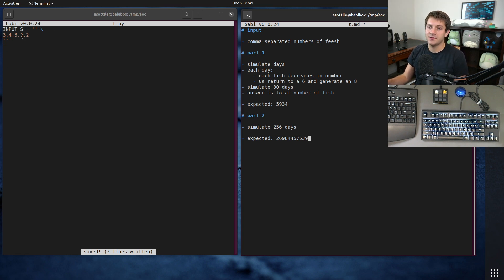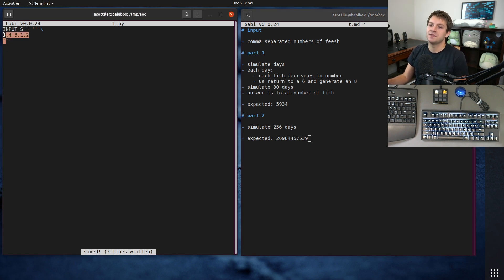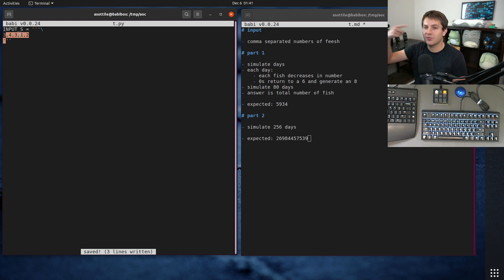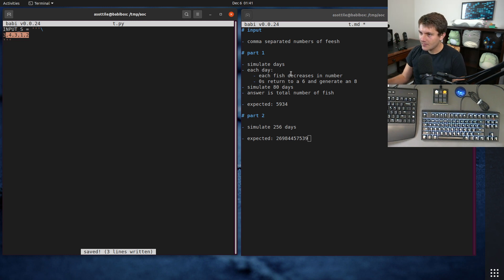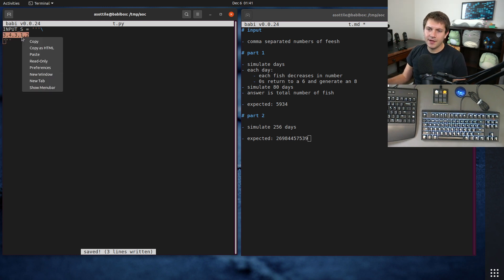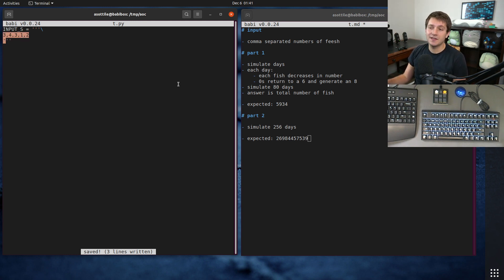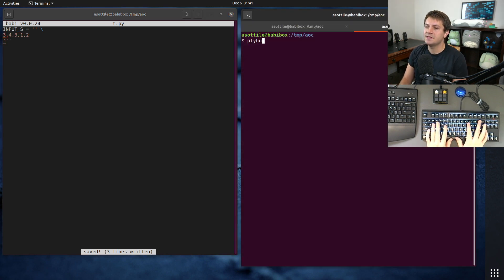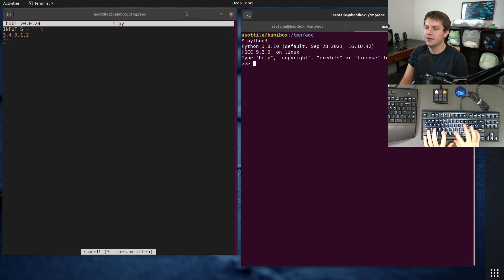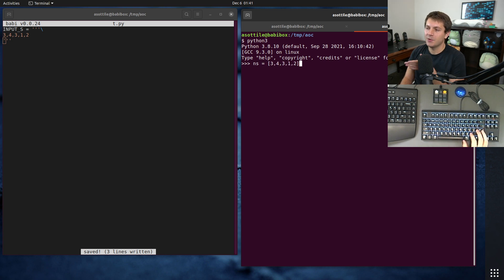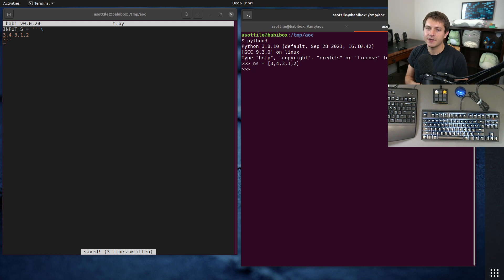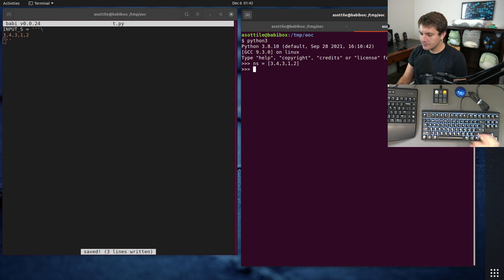So you start with some input string like this, and after each day, you decrease each of these numbers, and when they are zeros, they wrap around, and they generate a fish. And so you can simulate this, and it's actually fast enough for part one to just simulate it directly. So let me, I'm just going to show you what a manual solution would look like, and then we're not going to actually use that, but we're going to show you how you can think about it from there.